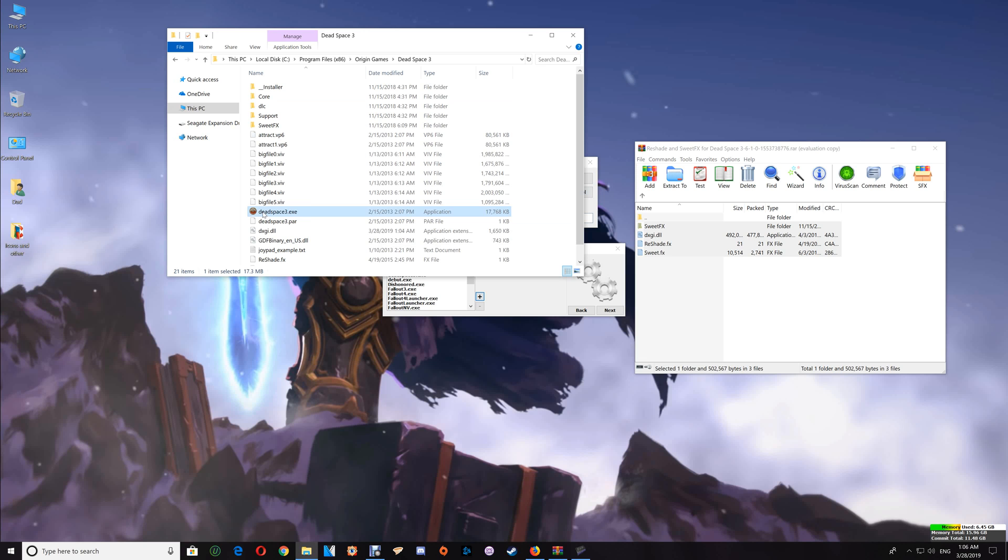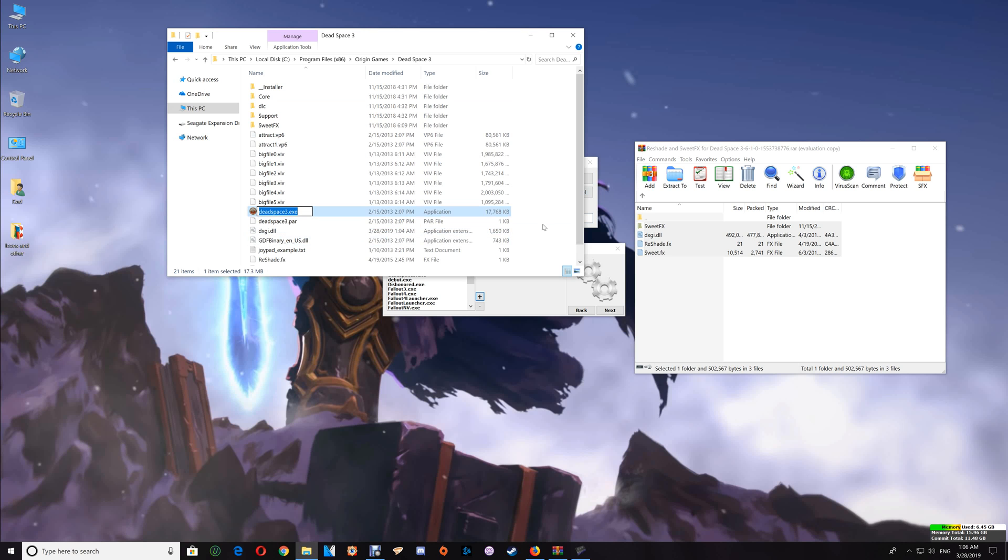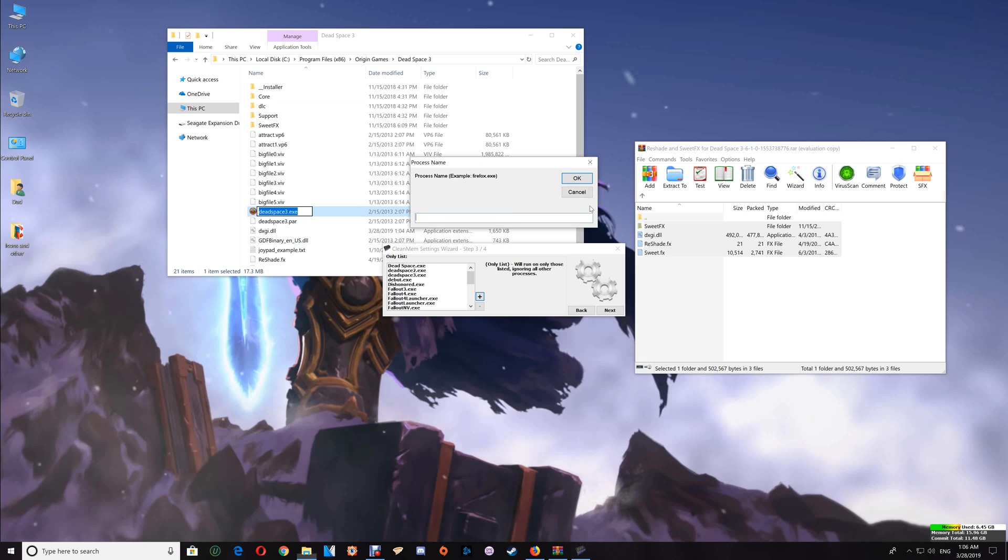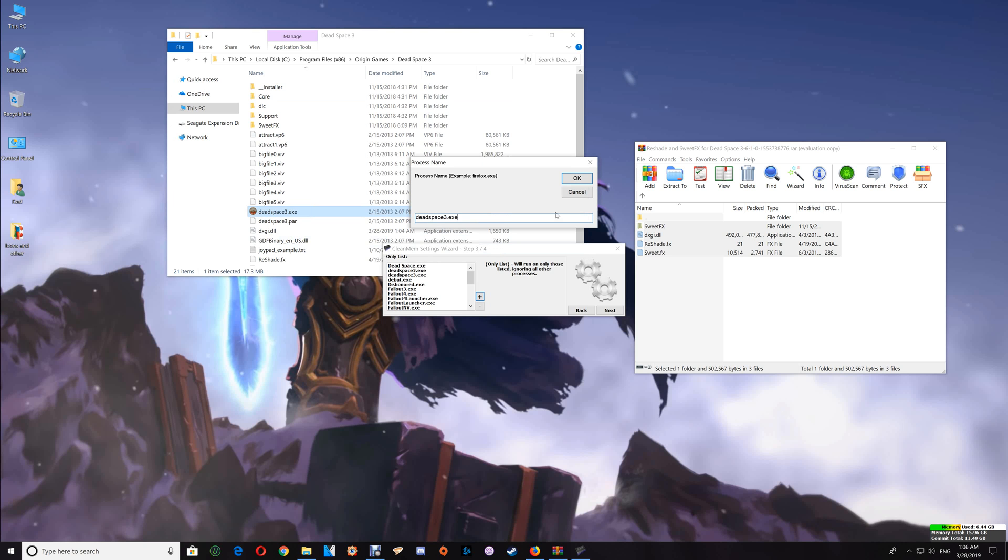Paste that into the CleanMem window, say Okay, and add it to the CleanMem list. Once you've verified it's added to the list, click Next and Finish, and you're all set.